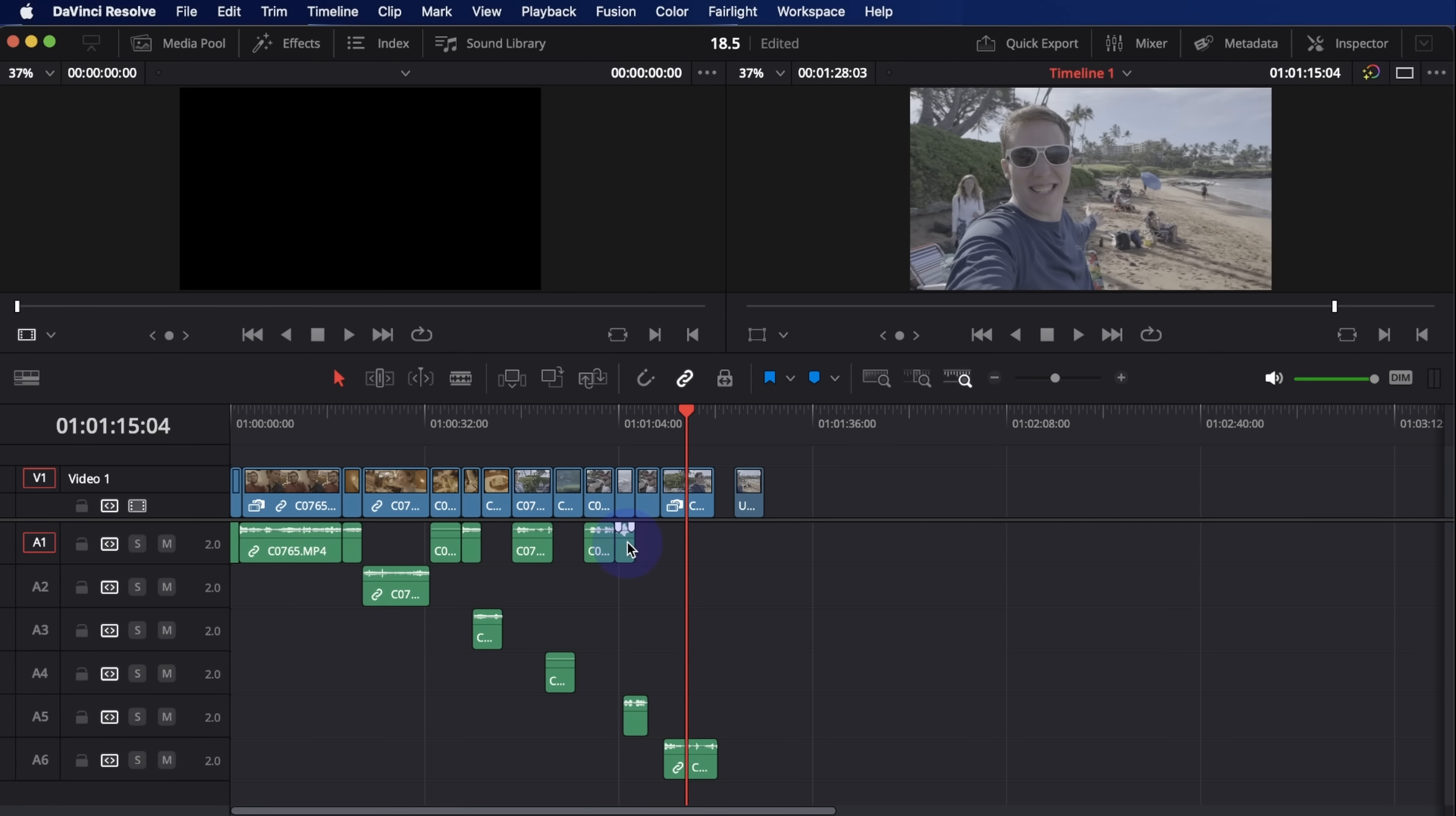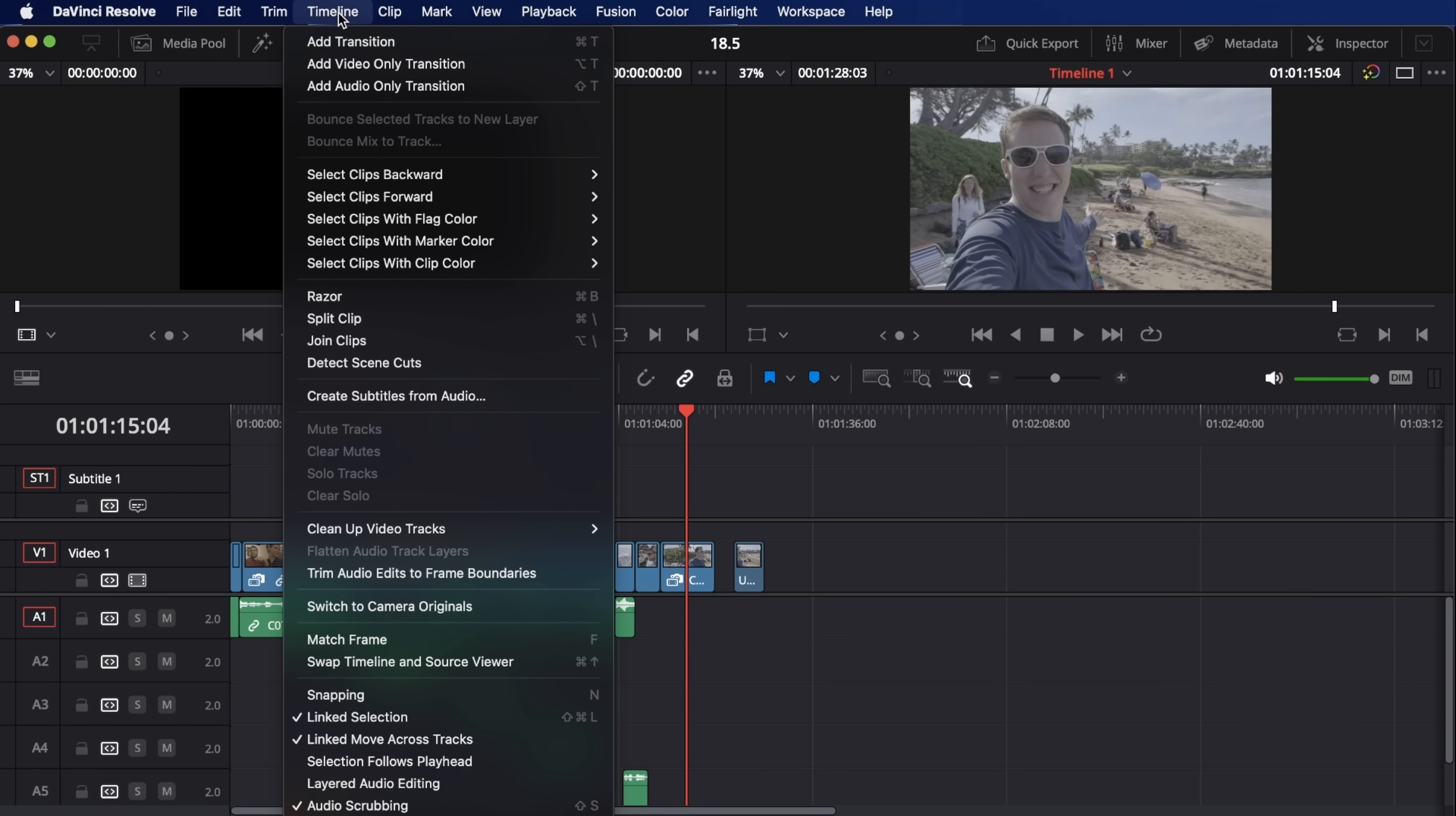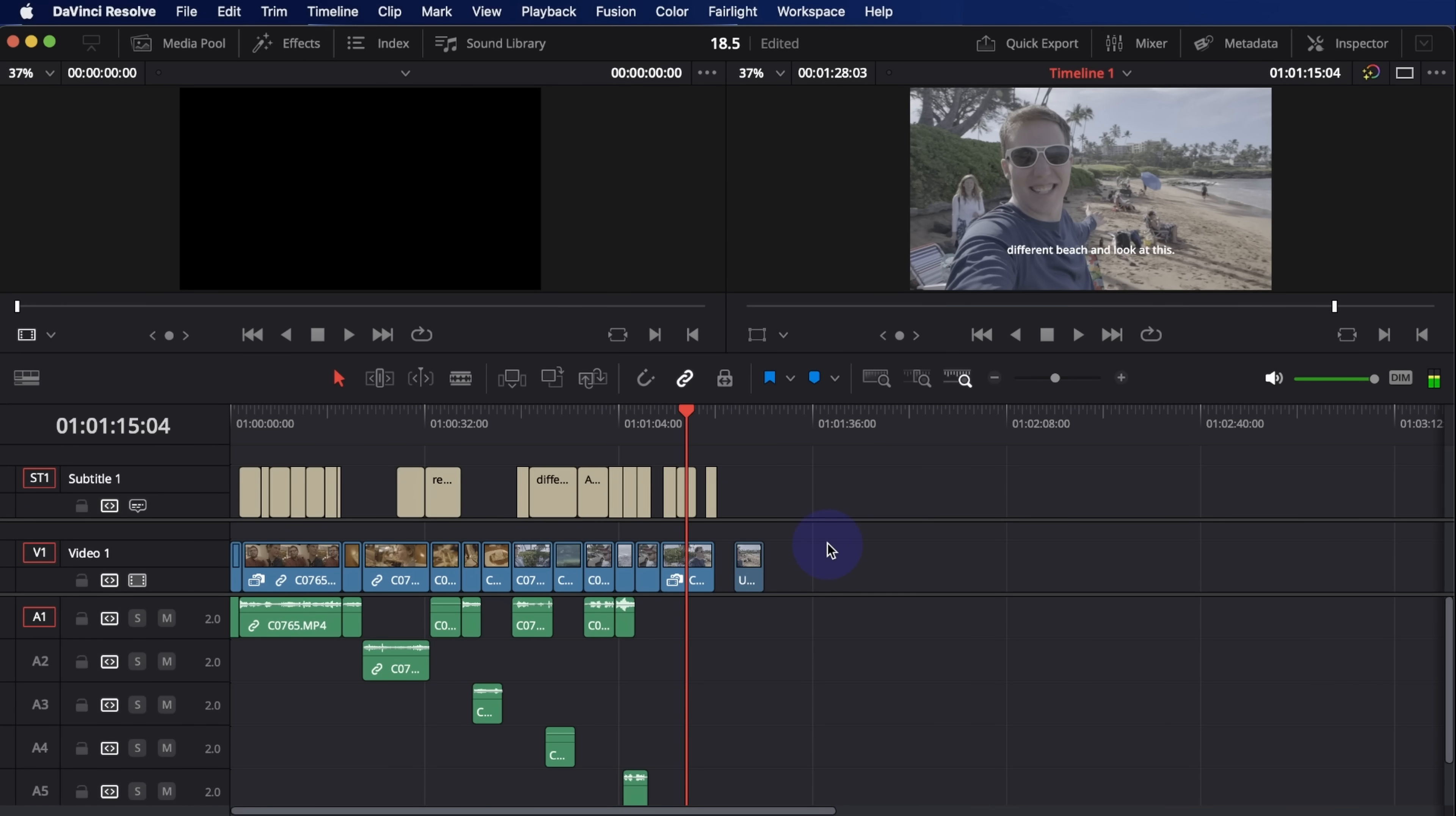First major feature that I think everybody's been asking for for a long time is automated subtitles. So check this out. I have a timeline here, there's some dialogue in it. And here from the edit page, I can just right click and say add subtitle track. And once I have a track there, I can just go up to timeline, create subtitles from audio. It'll ask me a couple options. I'll hit create and it will analyze the audio from the timeline and it will generate subtitles and place them in the subtitle track in my timeline.